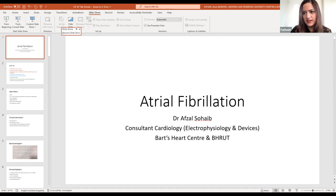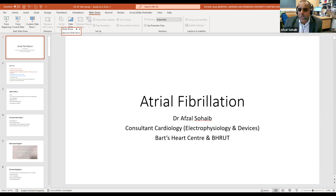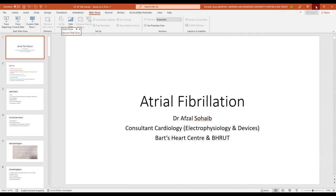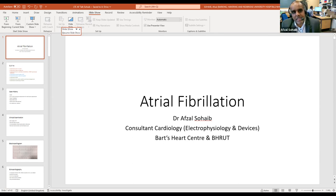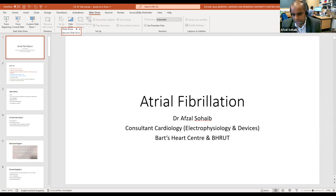Gurpreet asks about the basis for the contraindication of DOACs with mechanical heart valves. Some of this comes from basic science lab testing — there's something about the metal on the valve. Clinical trial data also shows patients with mechanical heart valves are more likely to have adverse events on a DOAC rather than warfarin. It's not fully understood, but something about the mechanics of the metal means warfarin is much better at stopping clot from building up on the metal valve.